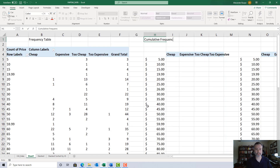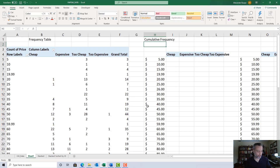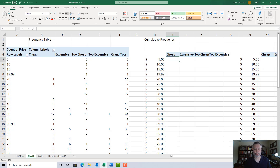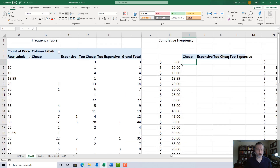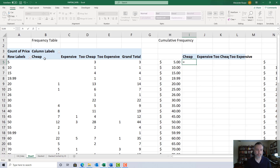The next step is to create the cumulative frequency table. In the first row, the cumulative frequency and frequency are the same — you haven't accumulated anything yet. I'll type equals in the cell (in this case I5) and point to the corresponding cell in the frequency table (B5). This is a phrase I'll use repeatedly: point to the corresponding cell in the adjacent table. This is a floating reference because we're going to copy it across the row.